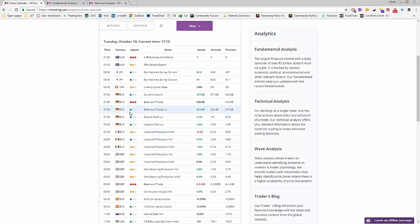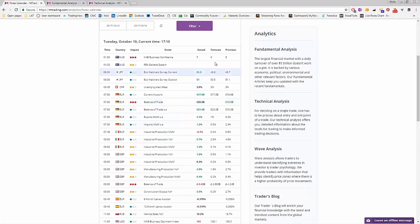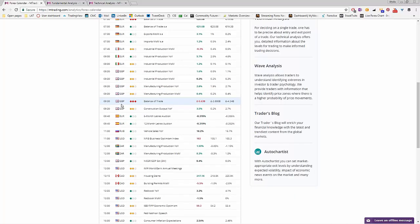The ones in orange with two bars are medium impact, and the ones in green are low impact. From this morning we had the Euro balance of trade - the actual was 20 billion euros. For sterling news at 9:30 this morning, we had the balance of trade, which was high impact. It was below the forecast: the forecast was minus 2.8 billion, and the actual was minus 5.63 billion - a significant draw, hence the negative impact on sterling this morning.